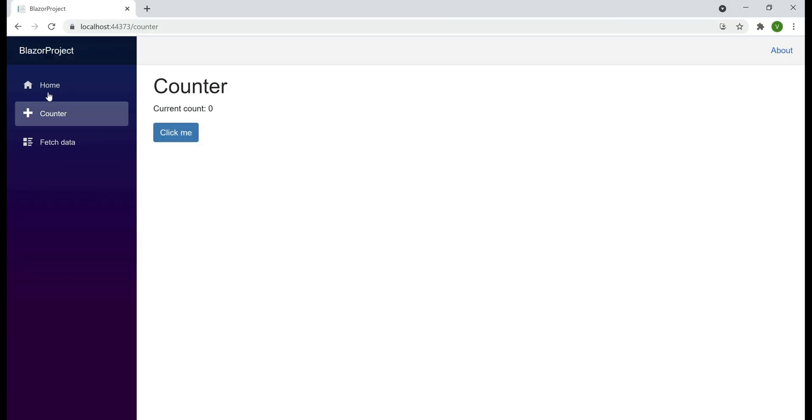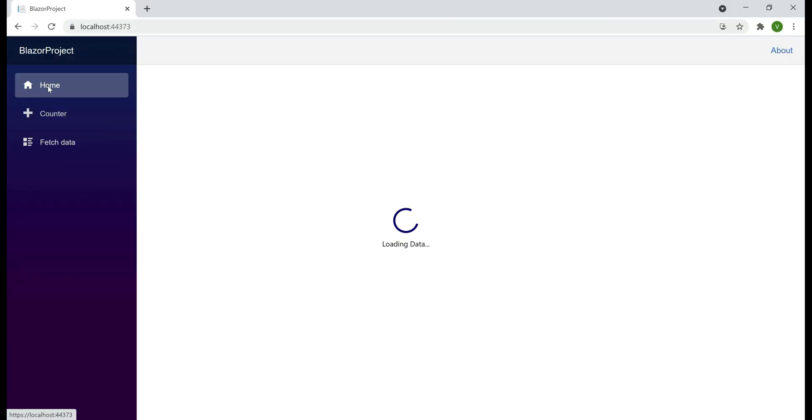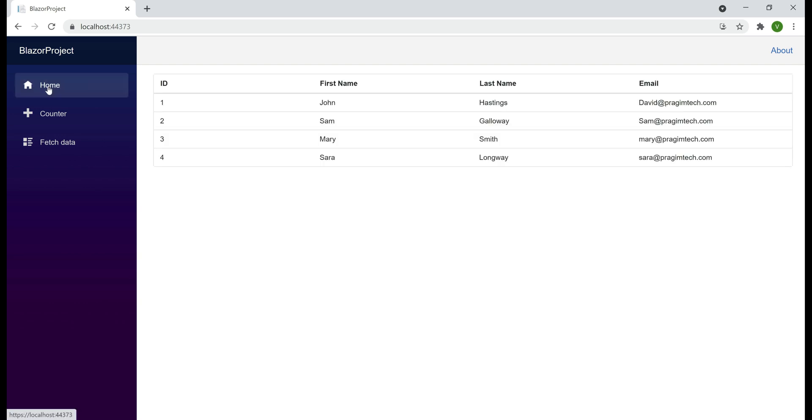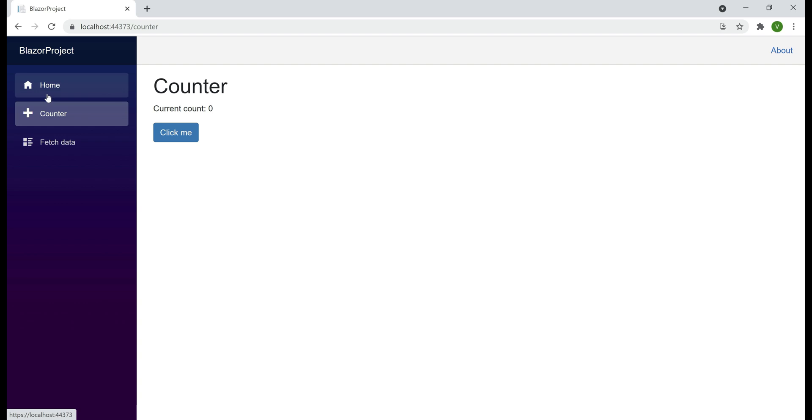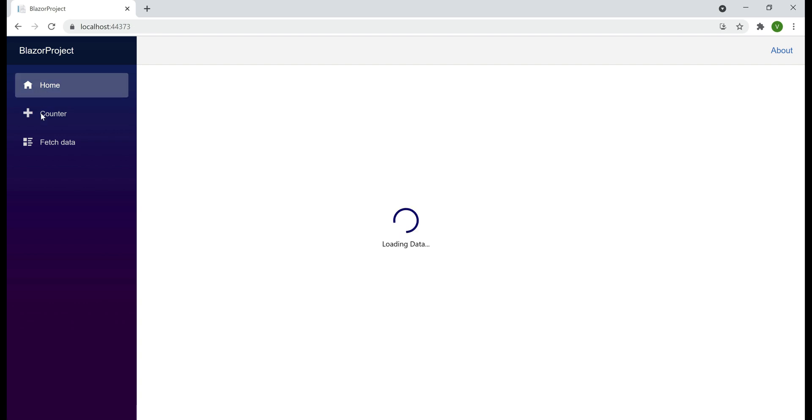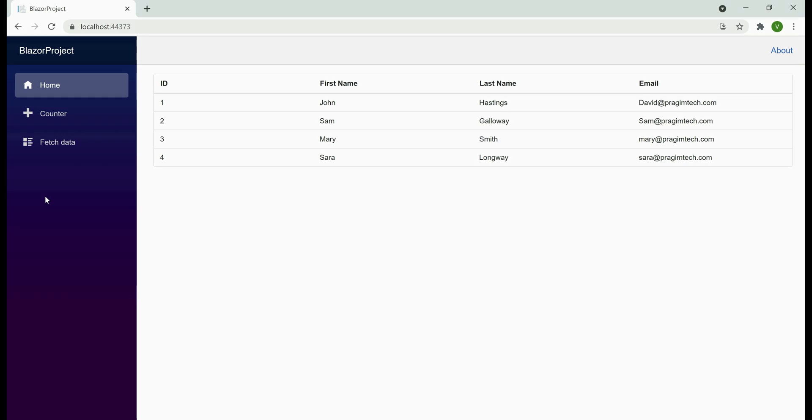You can see the loading spinner in action. On the home page, our app is retrieving data from a server-side REST API. Because we have a few seconds delay in retrieving data, we see the loading spinner. As soon as the data becomes available, the loading animation disappears and we see the data.